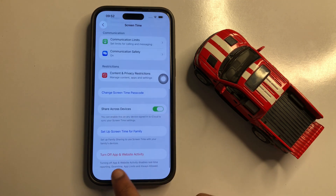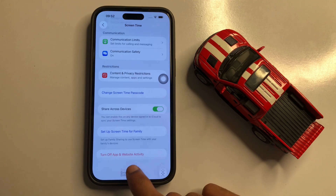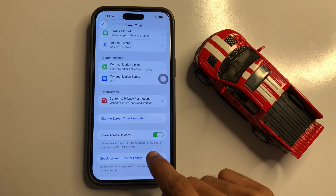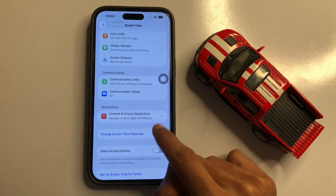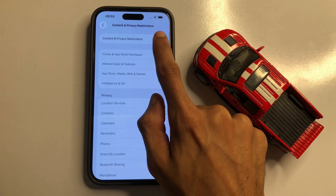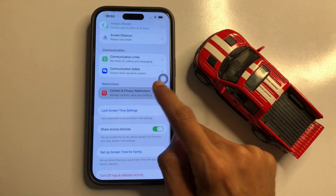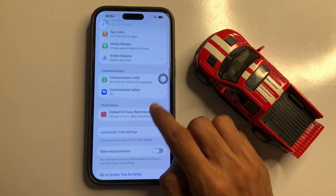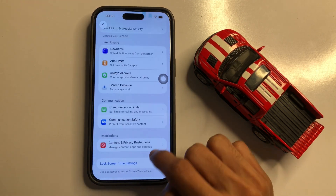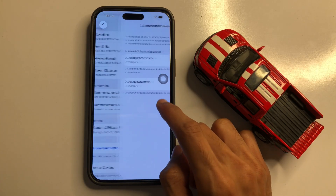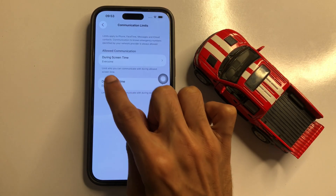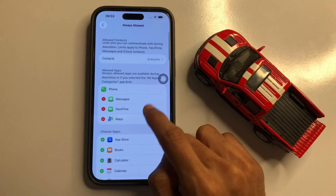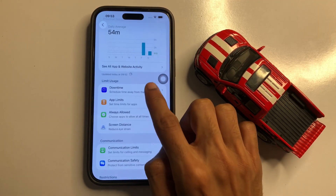Now scroll down and click on Turn Off App & Web Activity. Enter your phone passcode to confirm. Then turn off the Share Devices button. Next, click on Content and Privacy Restrictions and turn off that button as well. Make sure to click on the Everyone option and turn that off too.